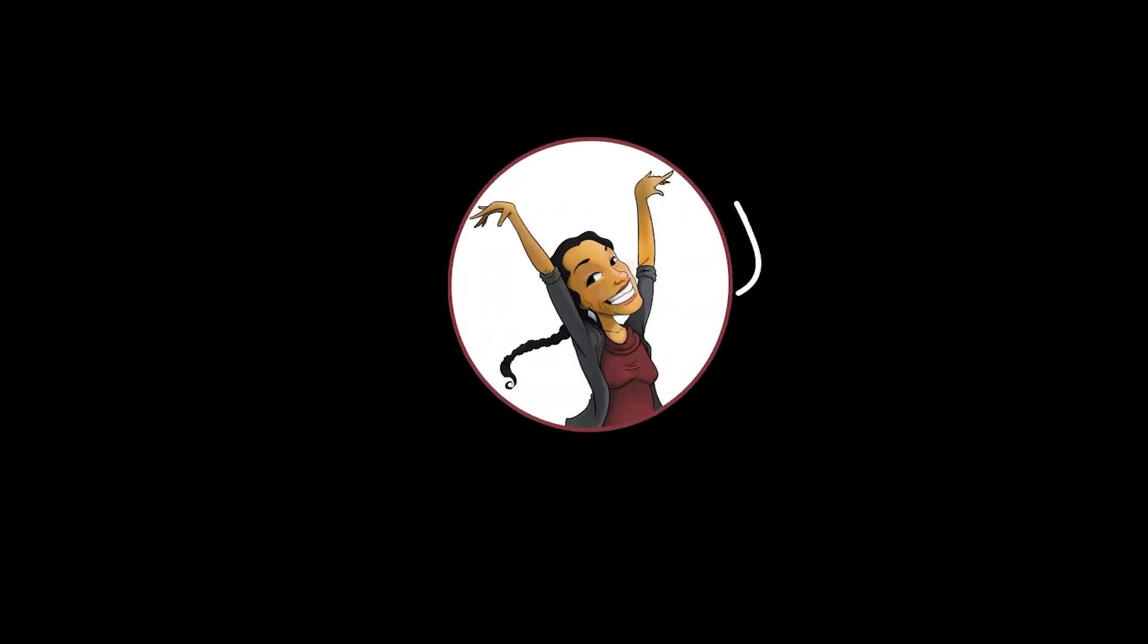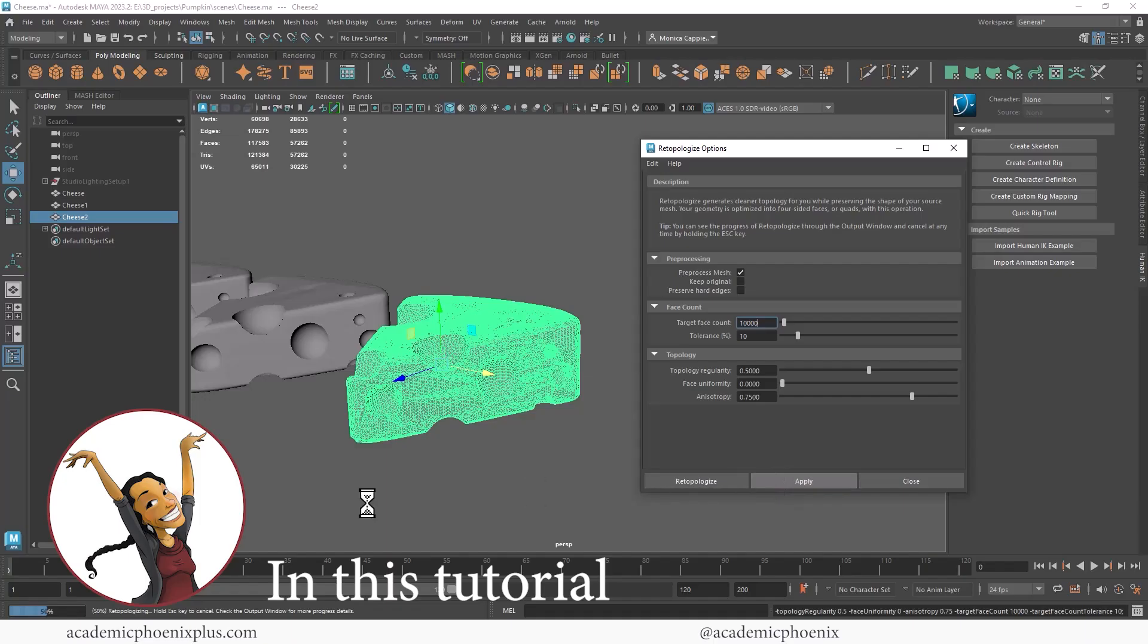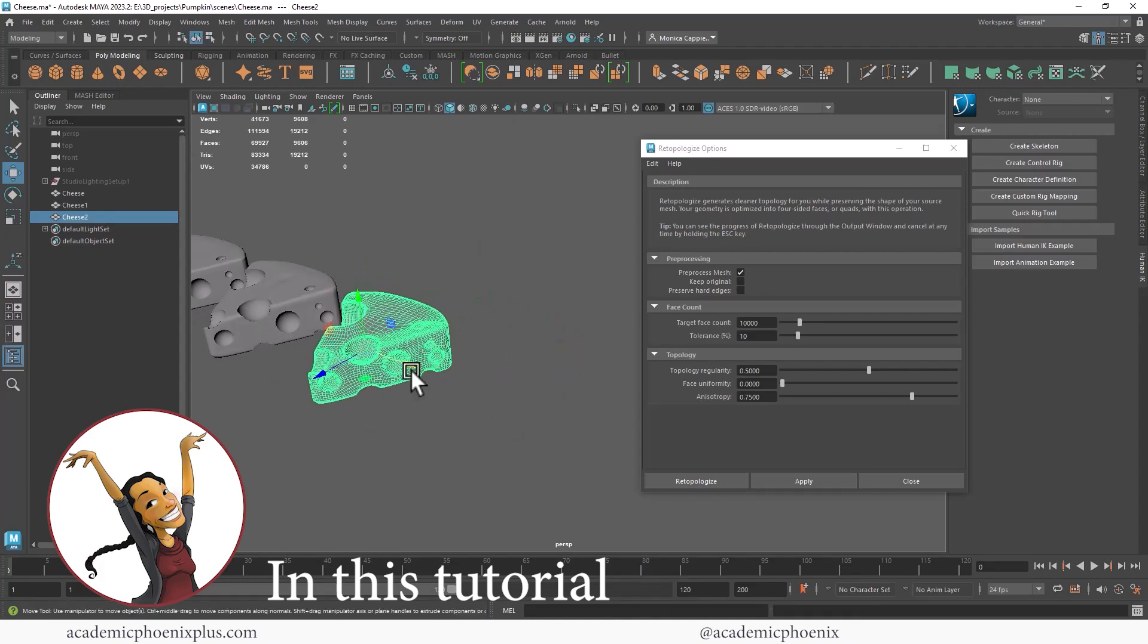Hey guys, it's Monica at Academic Phoenix Plus and welcome to another Boolean tutorial. But this time, instead of just working on the Boolean aspect of it, we're going to actually clean up the mesh.